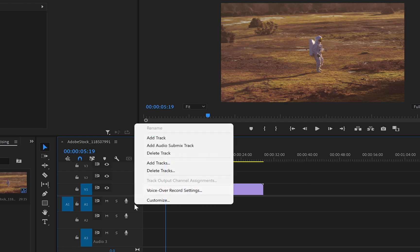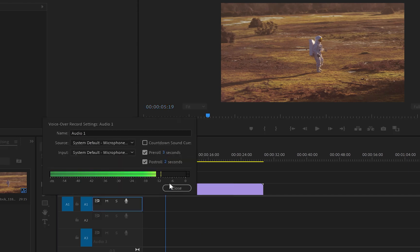Also, if you right-click again, you can go to Voiceover Recording Settings. And from here again, you can choose which microphone you'd like to use for your recordings.